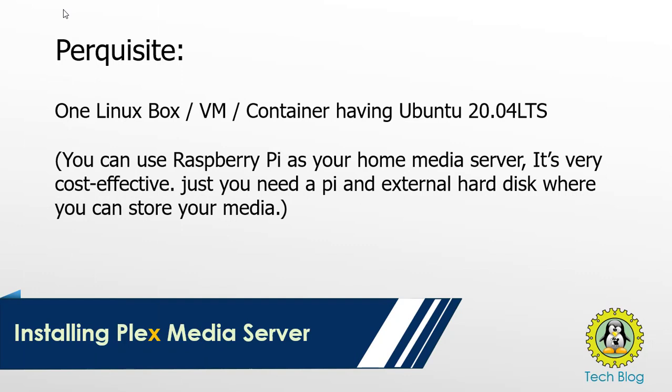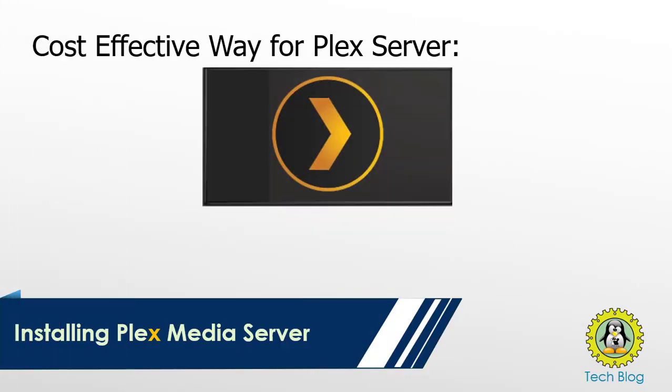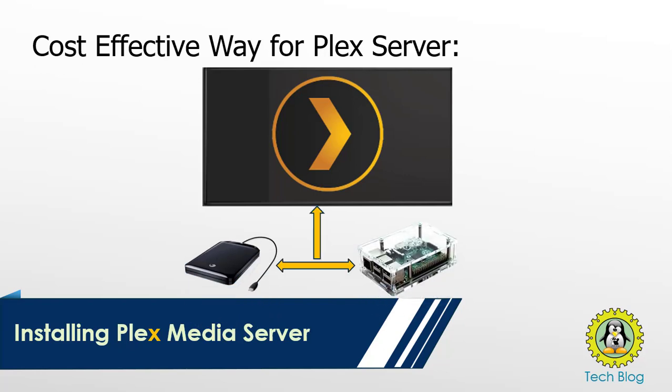In order to install Plex server, you need an environment. I'm using a Linux box or VM or container that has Ubuntu 20.04 LTS. You can use Raspberry Pi as your home media server. It's very cost effective. You just need a Pi and external hard disk where you can store your media.